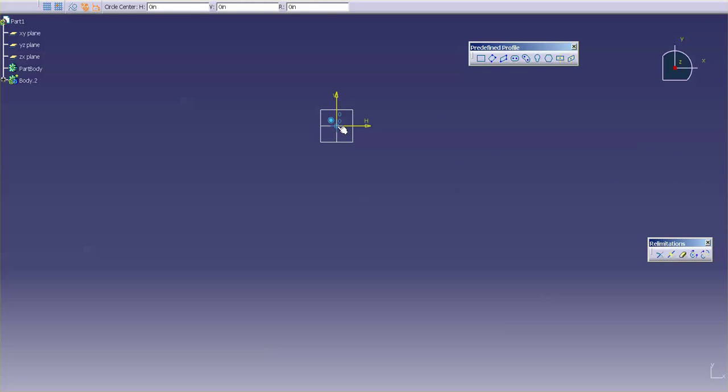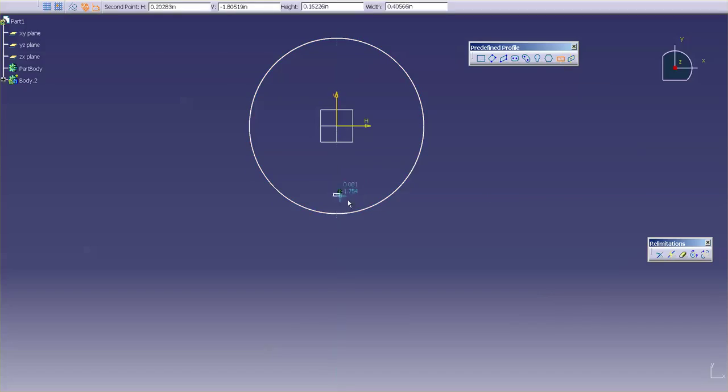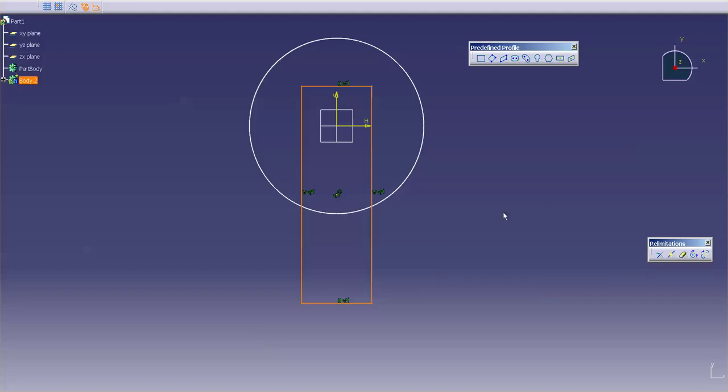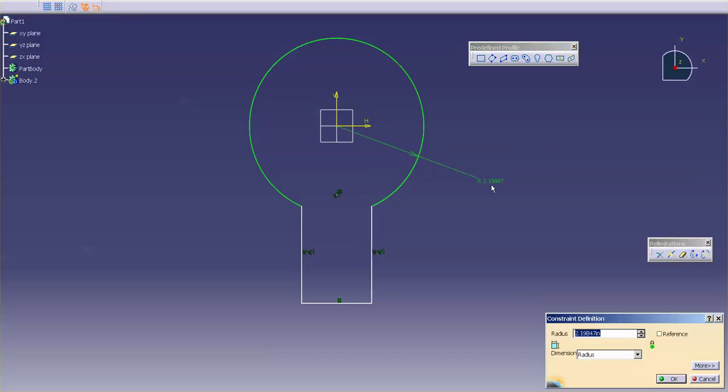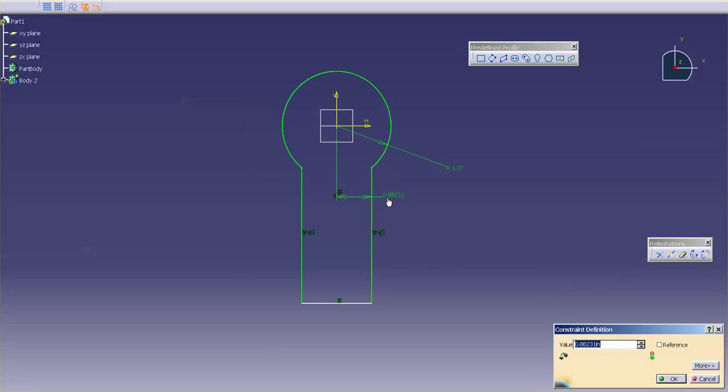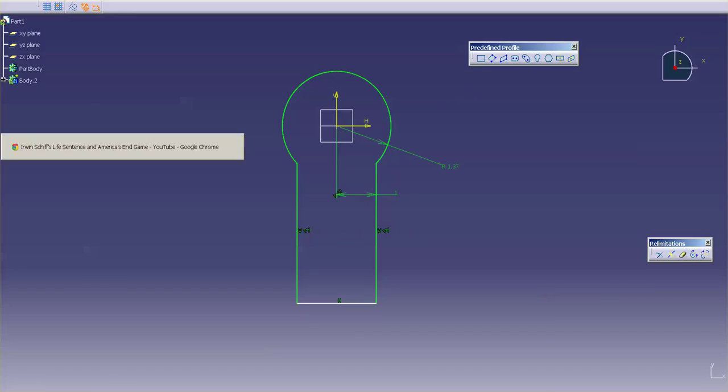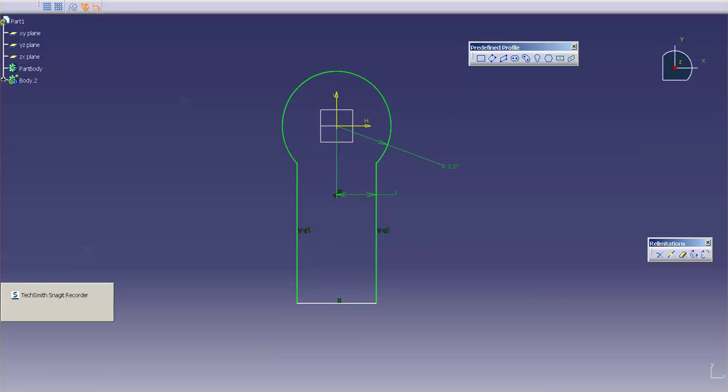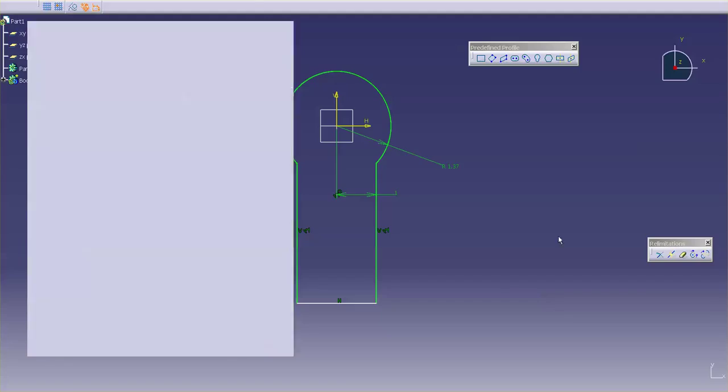Now, all I have to do is trim away the material that I don't need. Give it some constraints. 1.37 radius. That's 1. And for my distance, from the centerline back out, 3.5.